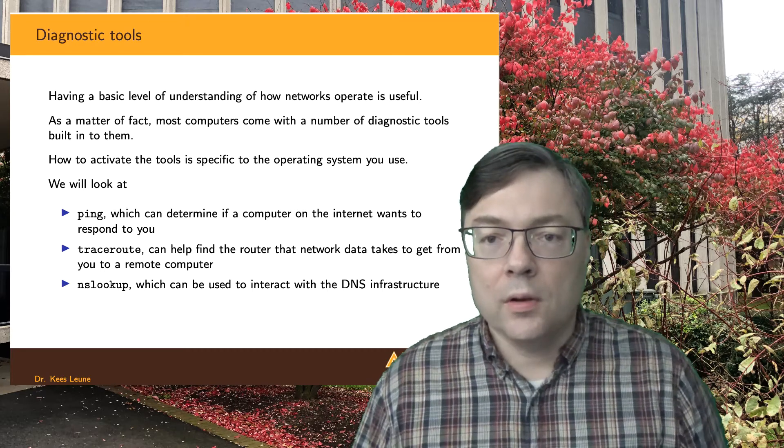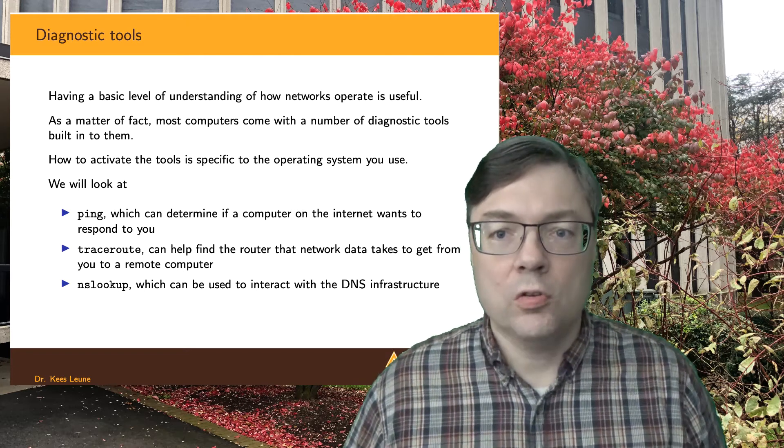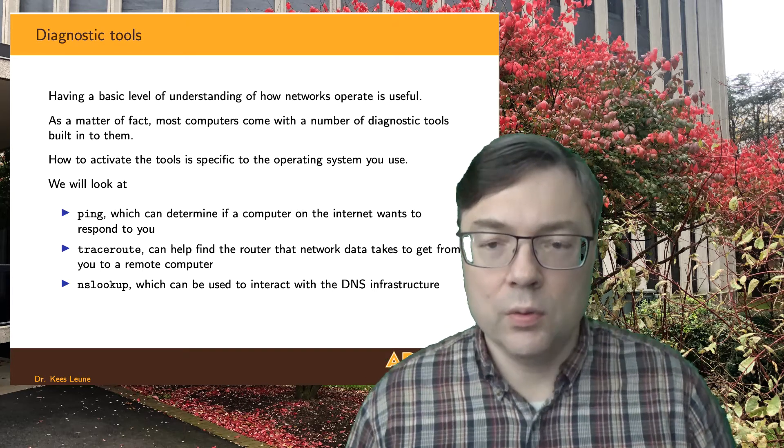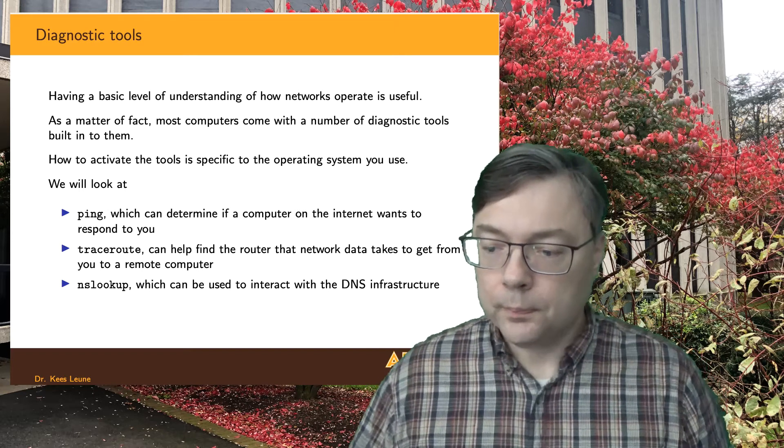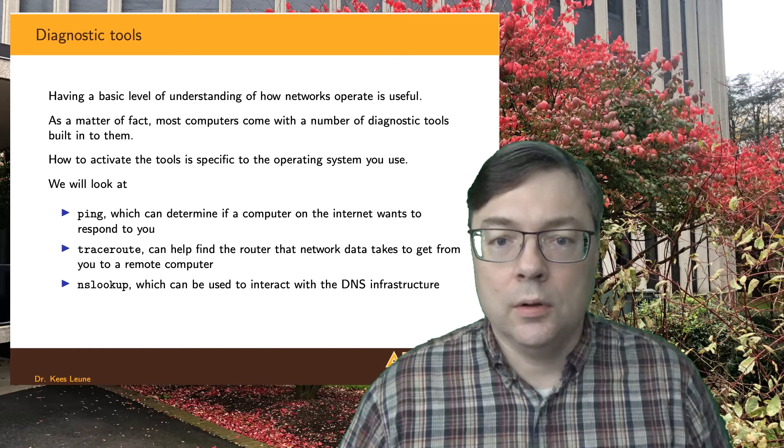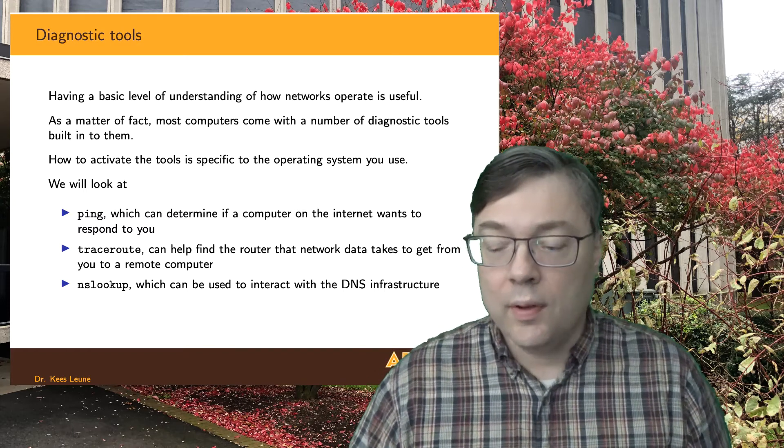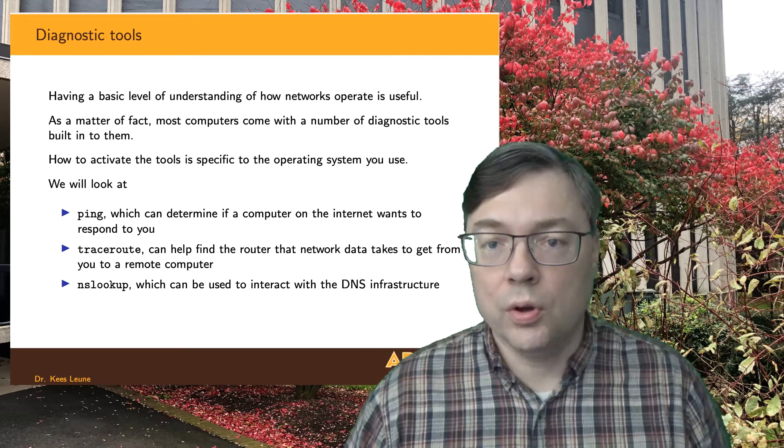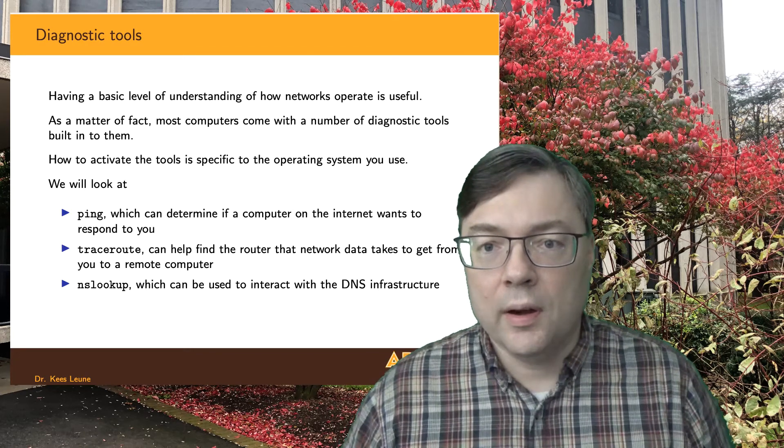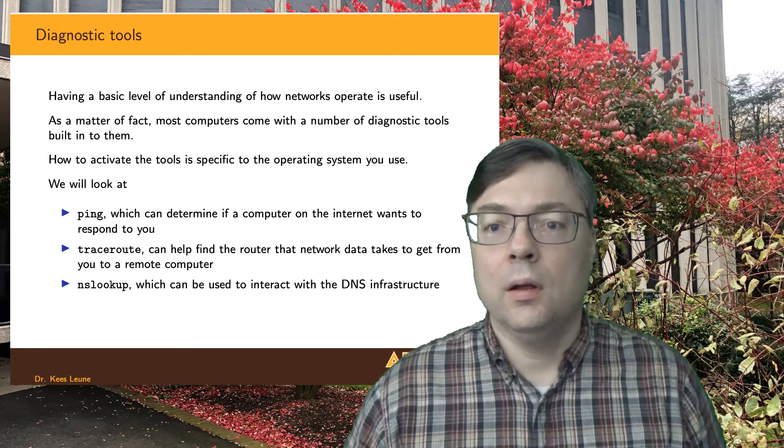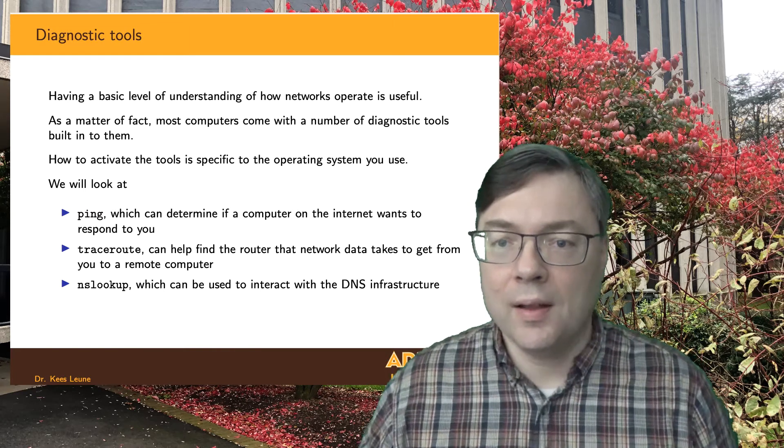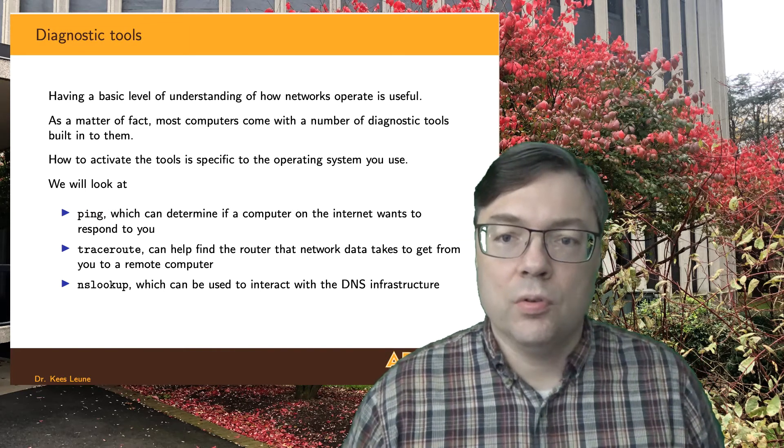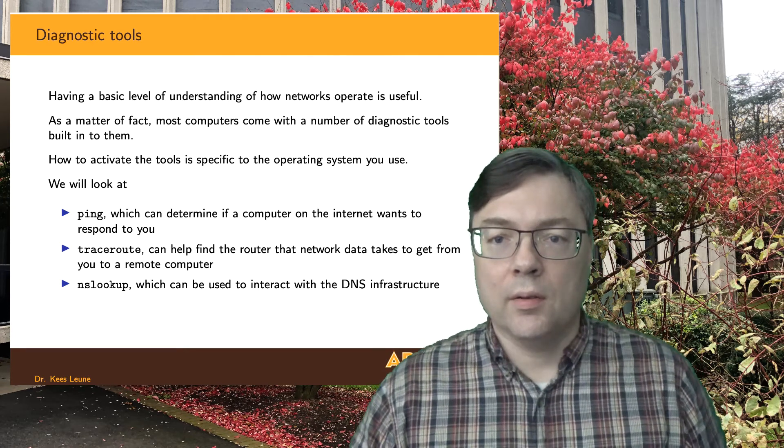There are probably other diagnostic tools built into your operating system but for the scope of this course just knowing how to find your way around these three utilities ping, traceroute and nslookup would be good enough. In particular the ping utility is used to determine if a computer out on the Internet is able and willing to respond to you. Traceroute can help figure out which routers your network traffic is passing through and in what order and how fast they are. And then the nslookup is used to interact with the domain name system. So we'll look at each one of them briefly at a time.